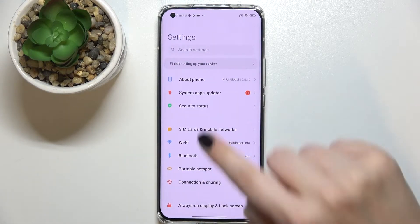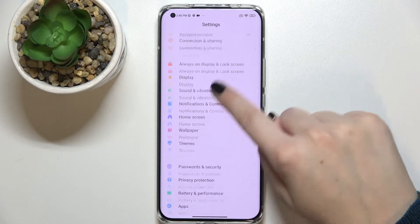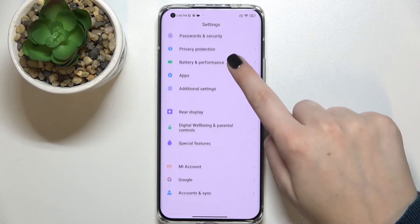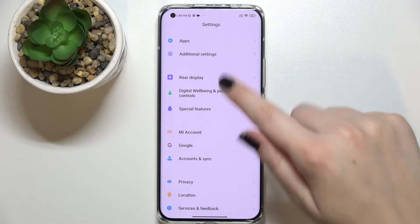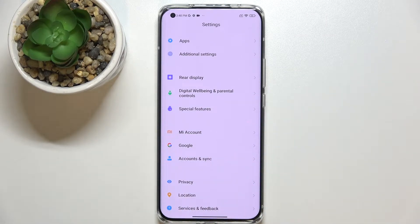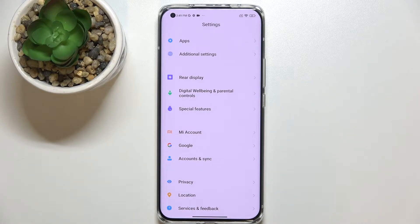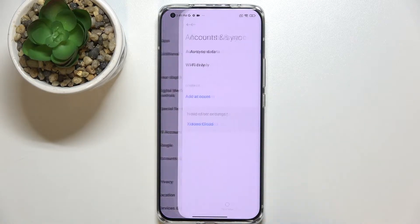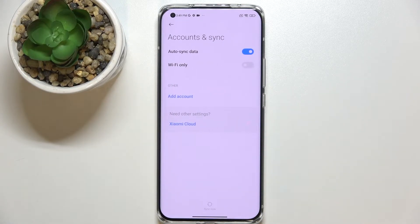First of all we will enter the Settings, and now we have to scroll down in order to find Accounts and Sync. As you can see above it we've got a whole Google section, and of course if you want you can add or remove a Google account using it, but I personally prefer to do it using Accounts and Sync.